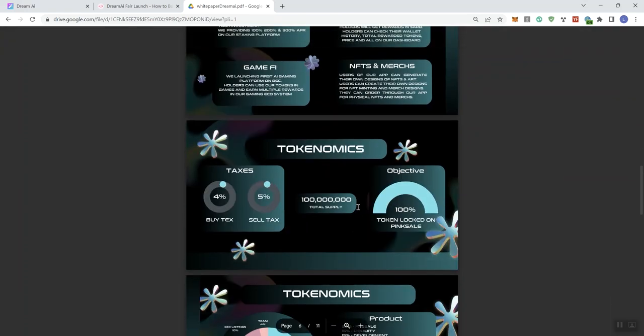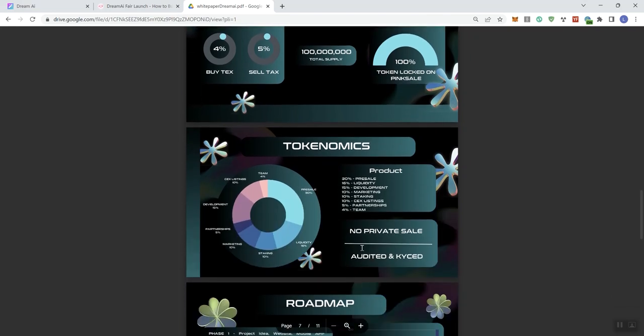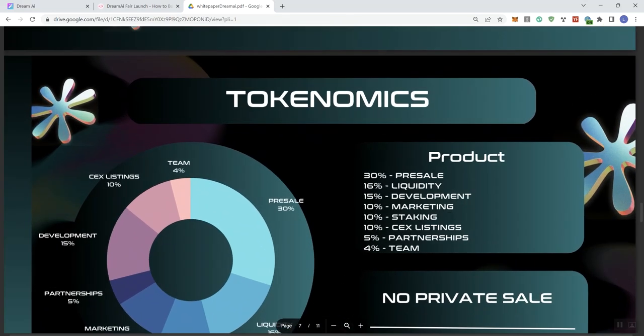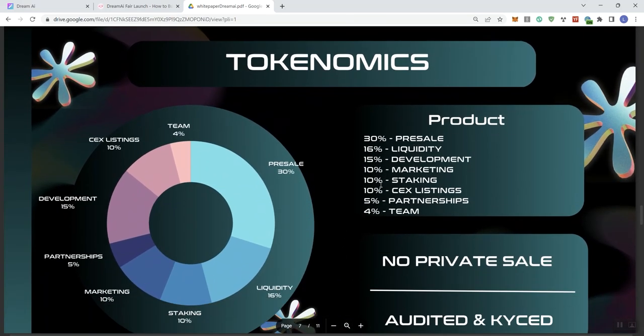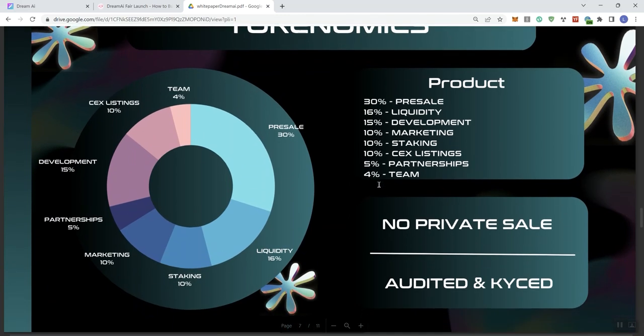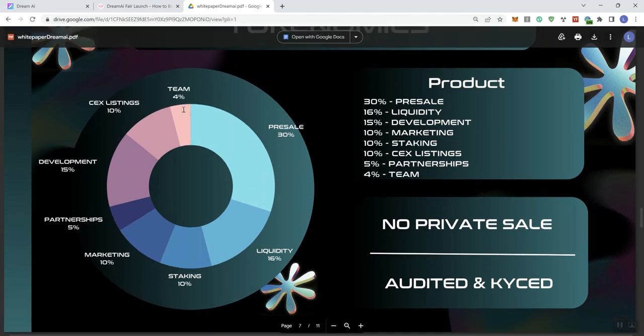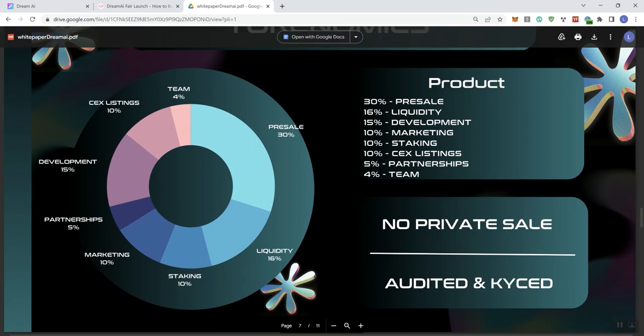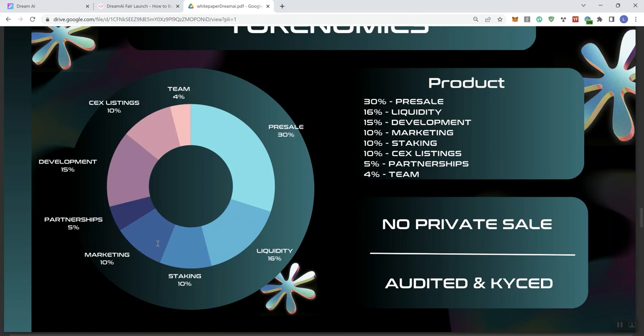So tokenomics, 4% buy tax and 5% sell tax. Tax is not spelled correctly here, just in case the team sees the video. So just pointing that out. So taking a look at the tokenomics and distribution, we've got 4% going to the team, 10% to centralized exchange listings, 15% to development, partnerships 5%, 10% going to marketing, 10% going to staking, 16% to liquidity, and 30% to pre-sale.